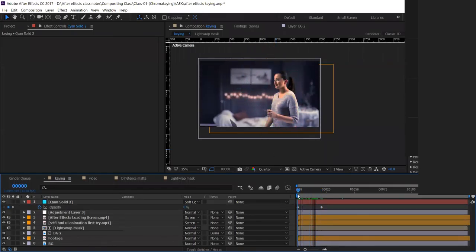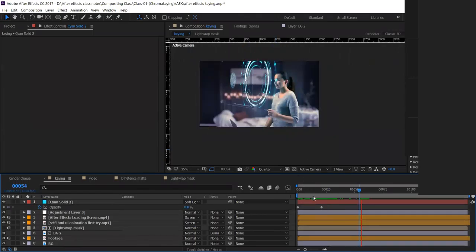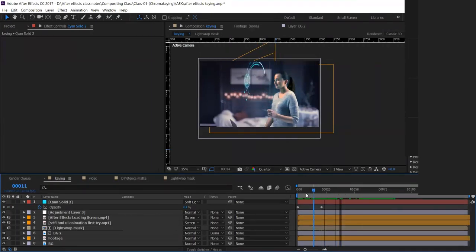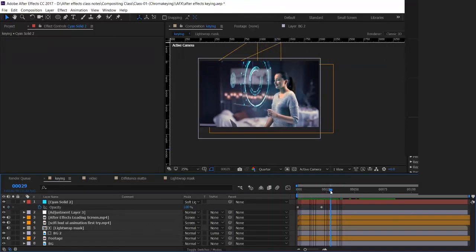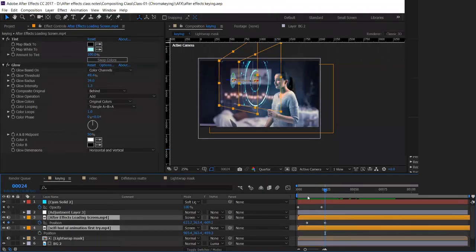When that screen comes in, the light will affect her face. Some glow should be there on the character — you can see this now. If you want to adjust the position, press P and move it to exactly match. Play it back to see how it works.